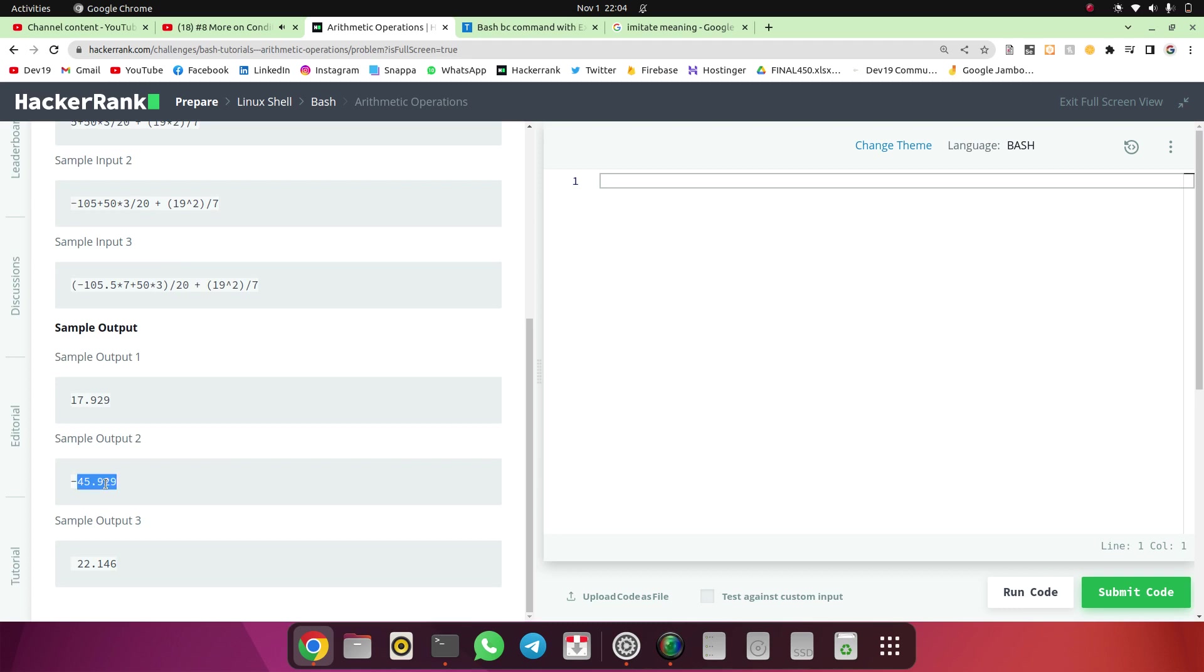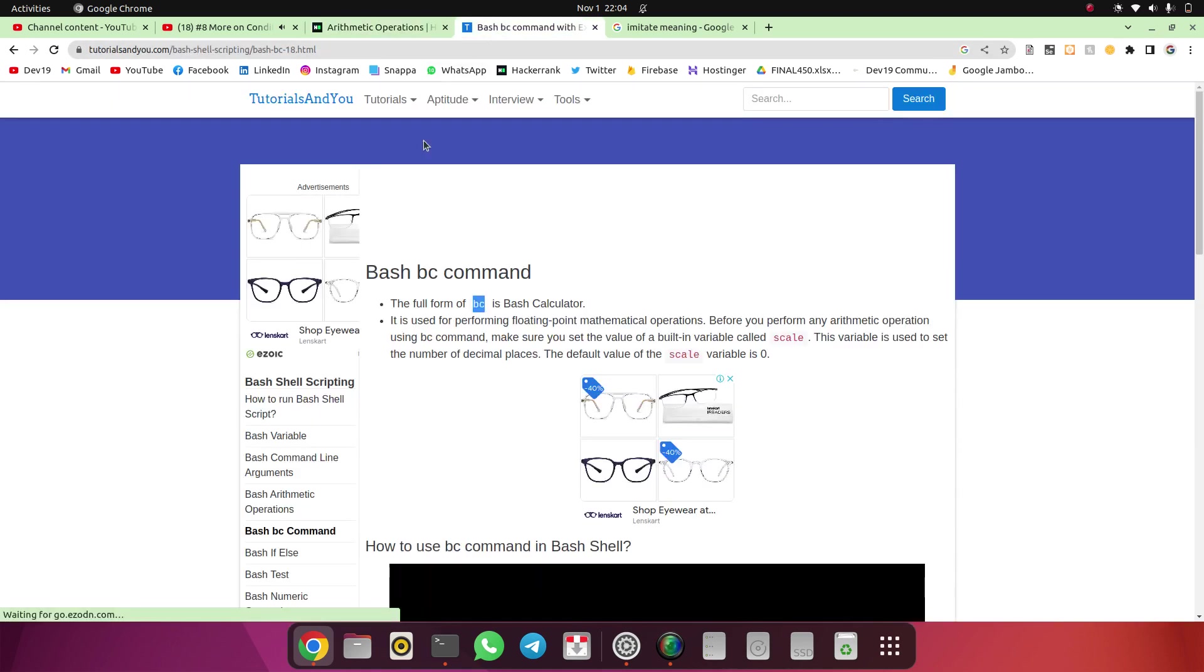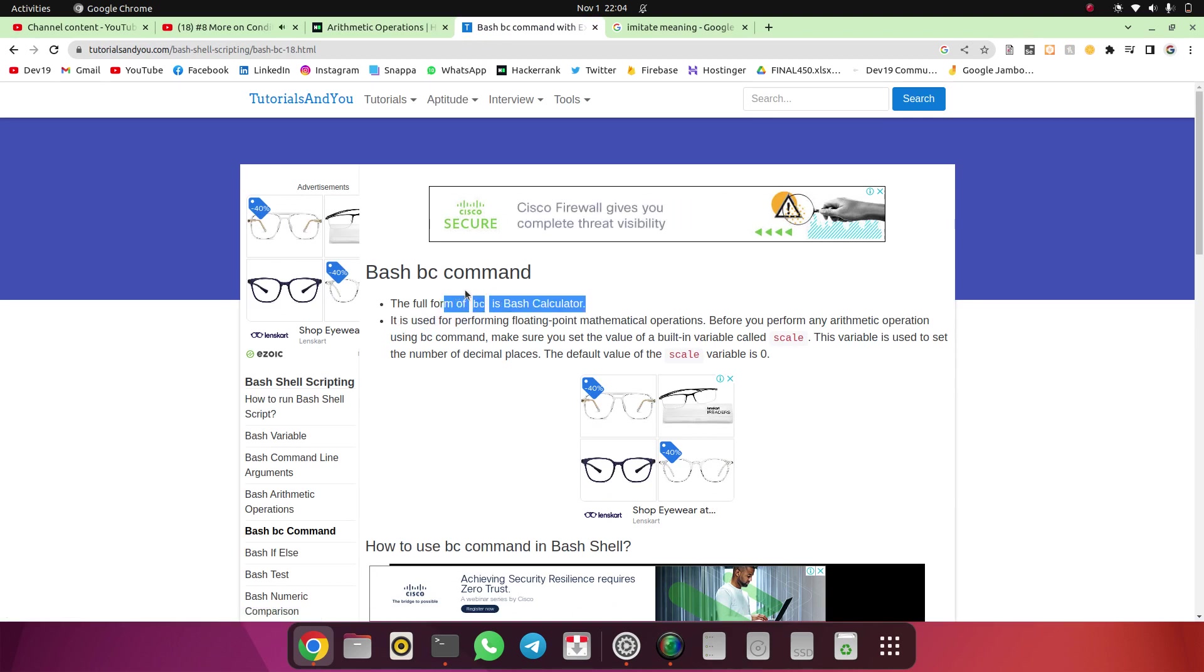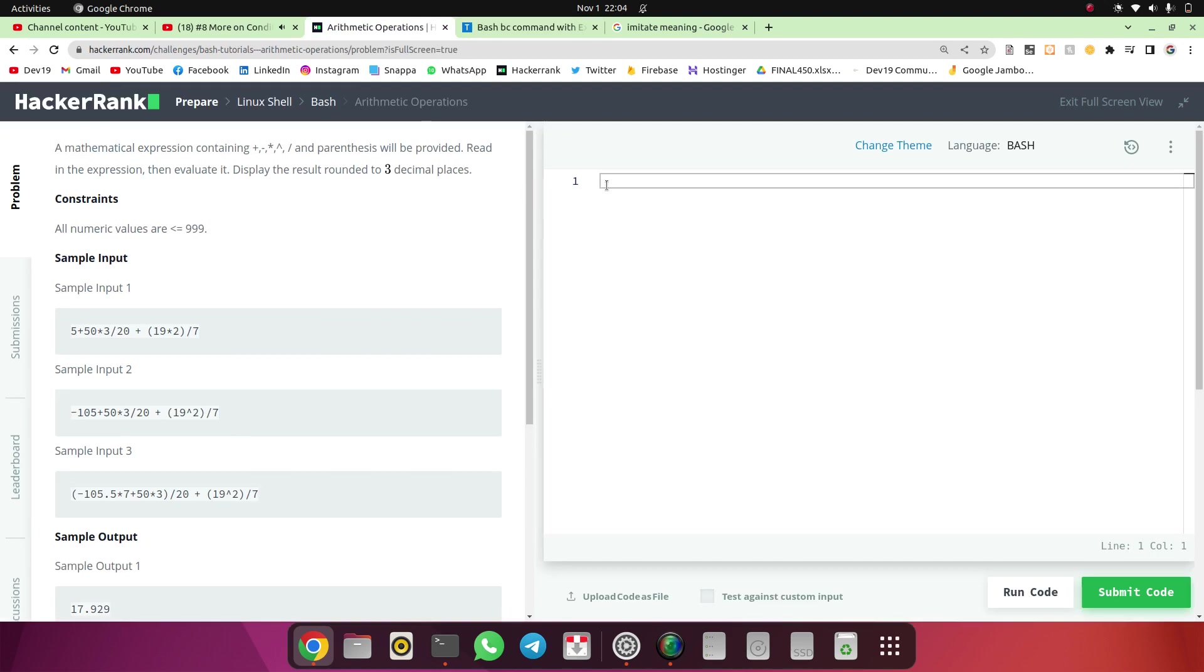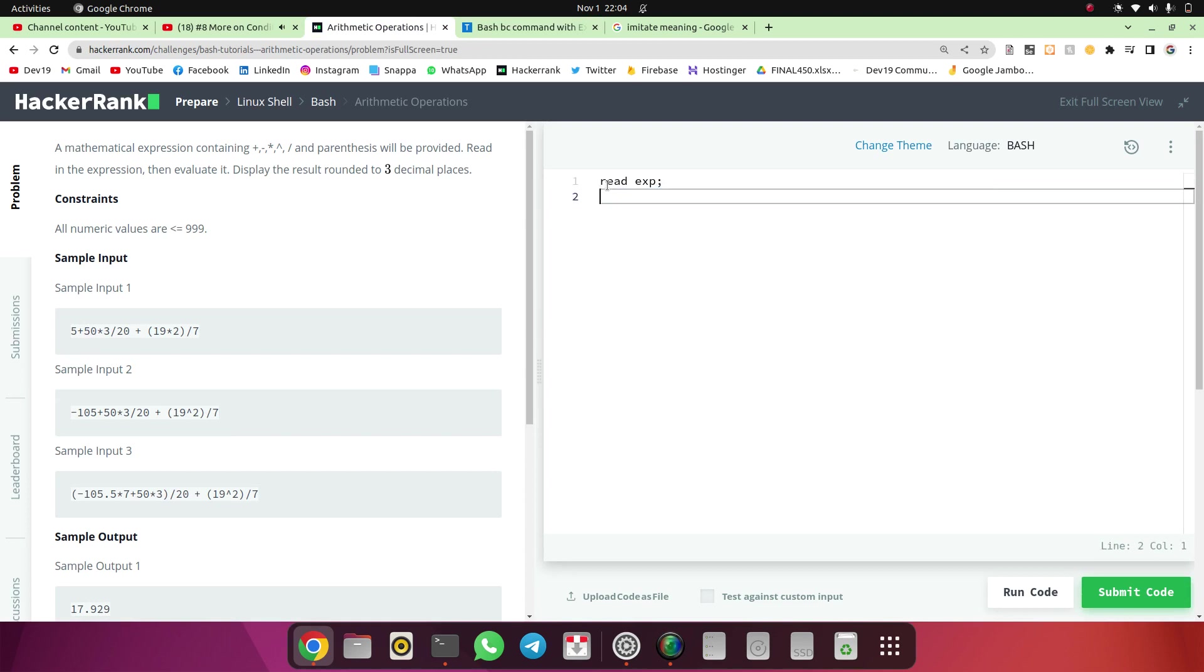So we have to display that result with three decimal places with rounding. So firstly we will see the BC command. BC, yeah bash calculator. Using BC calculator we can evaluate the expression. So we will solve the question step by step. So read expression. Now I am going to echo.